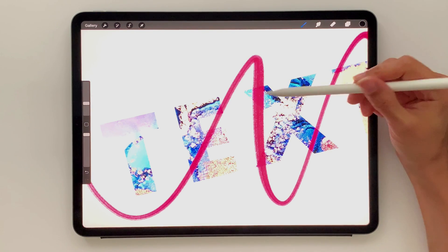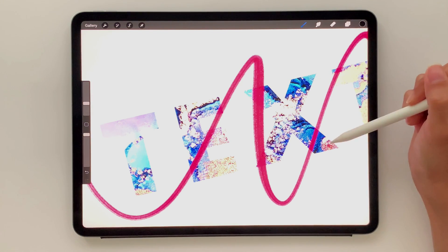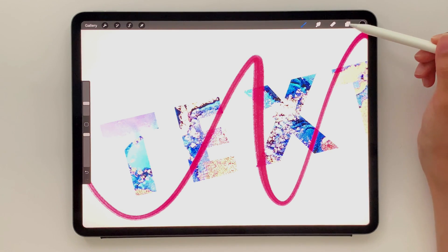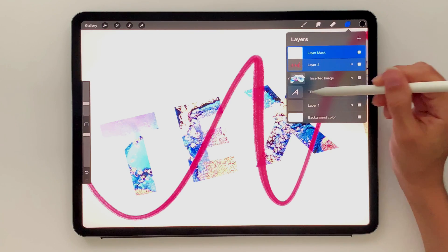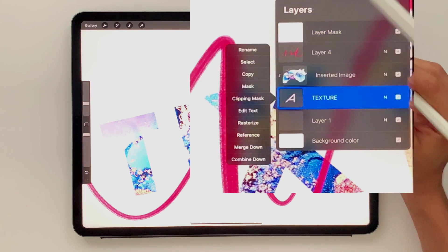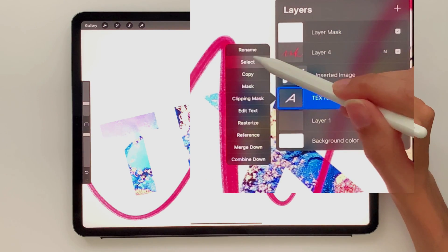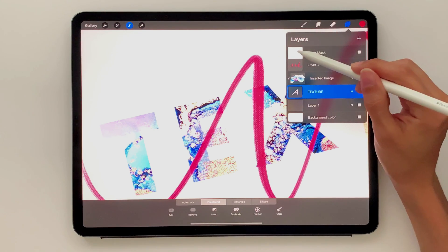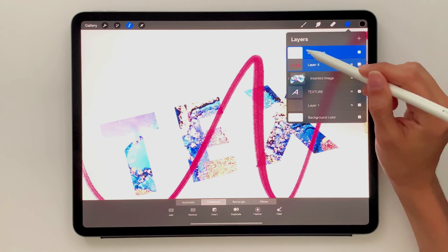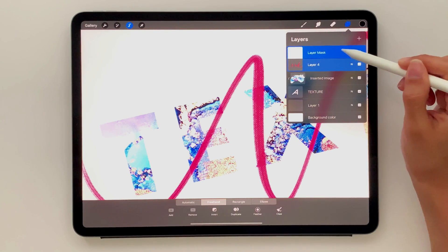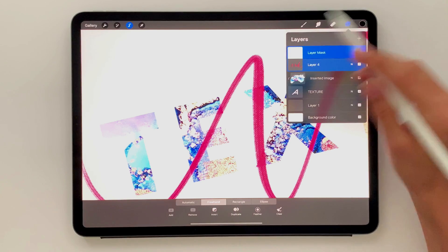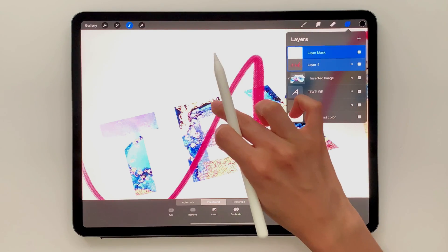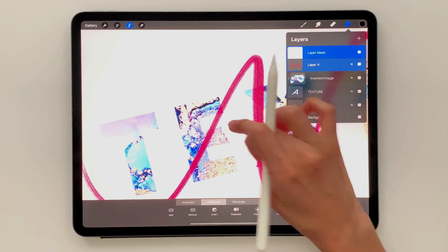And now what I want to do is whenever I'm masking, I want to mask only in the areas where the text is. So in order to do that, I'm going to select my texture text right here. So I'm just going to tap on it and choose select. I'm going to return to my layer mask layer. So make sure that one is the dark blue layer right here. And now whenever I paint, it's only going to paint within the text.